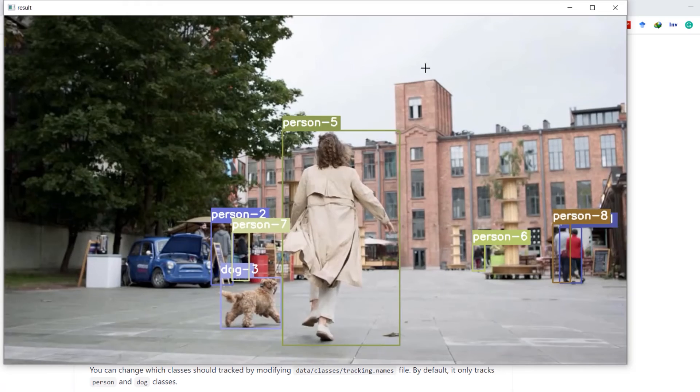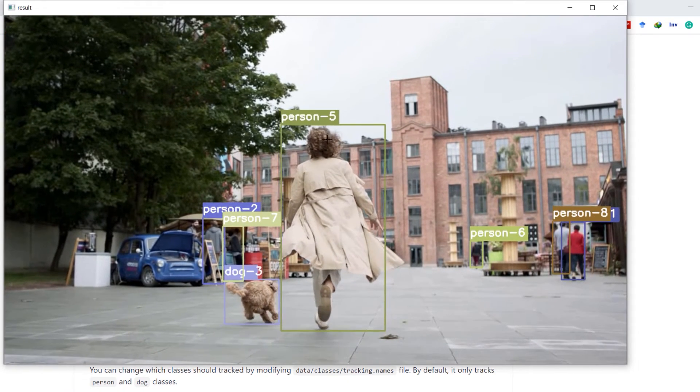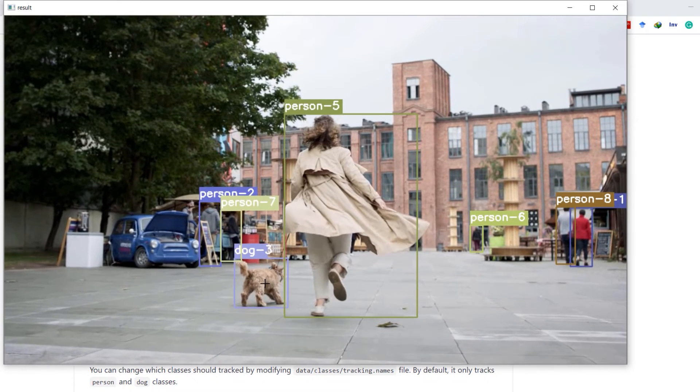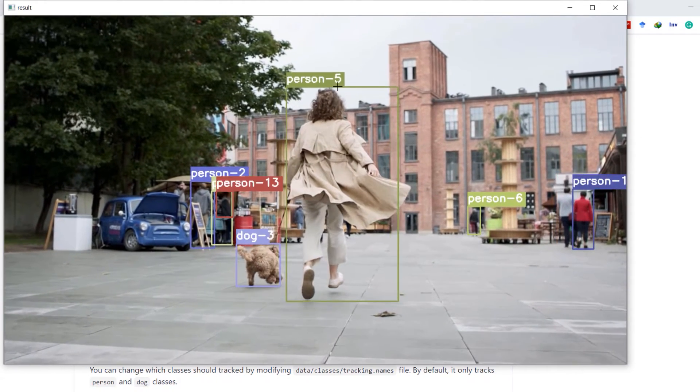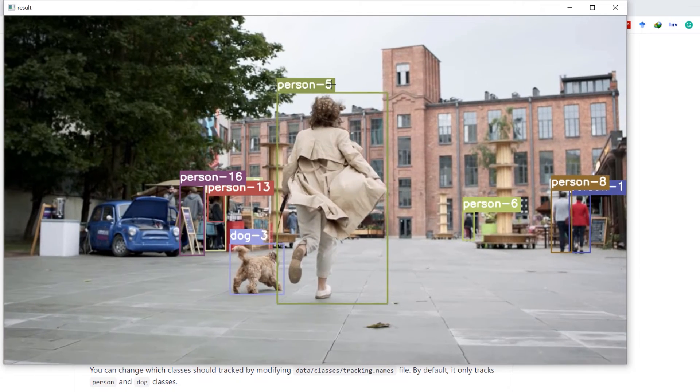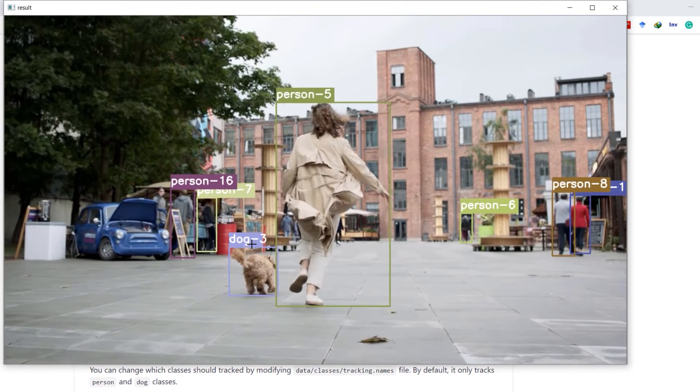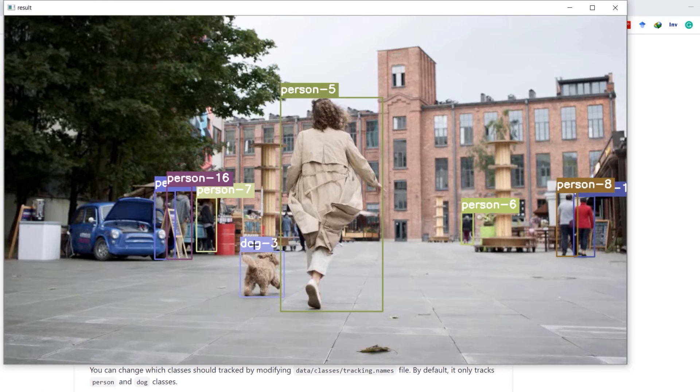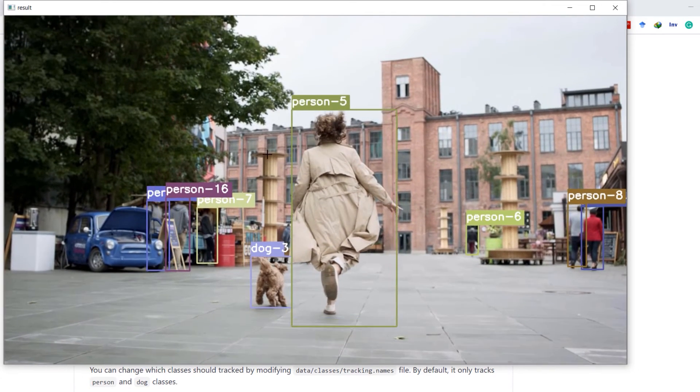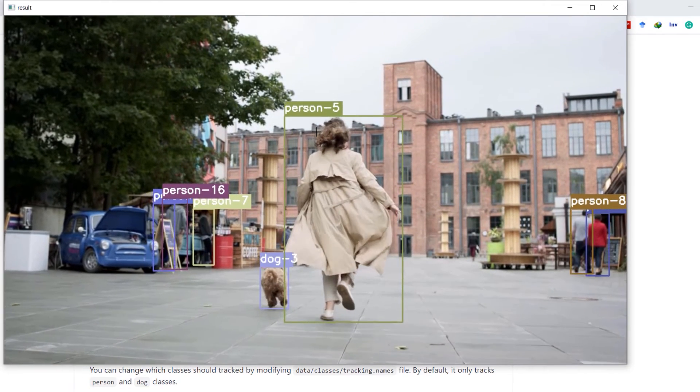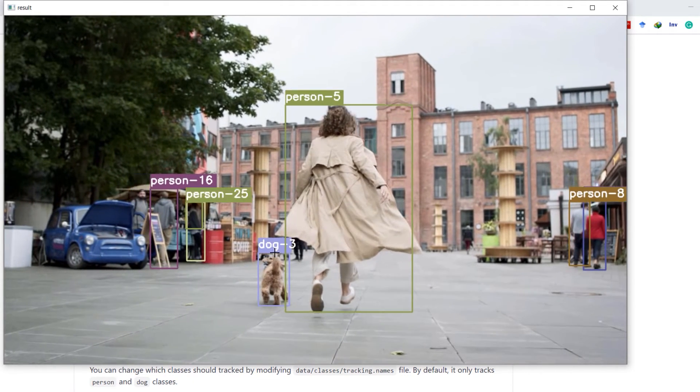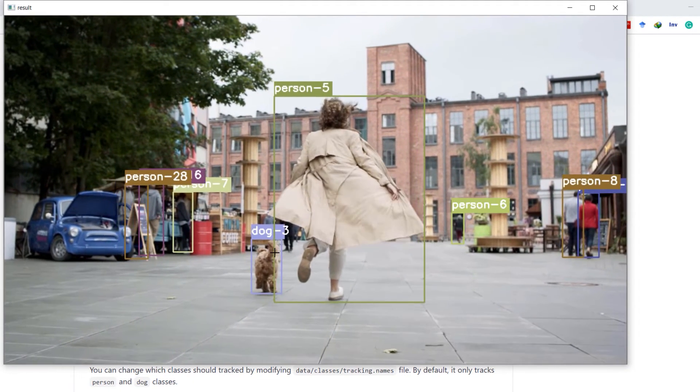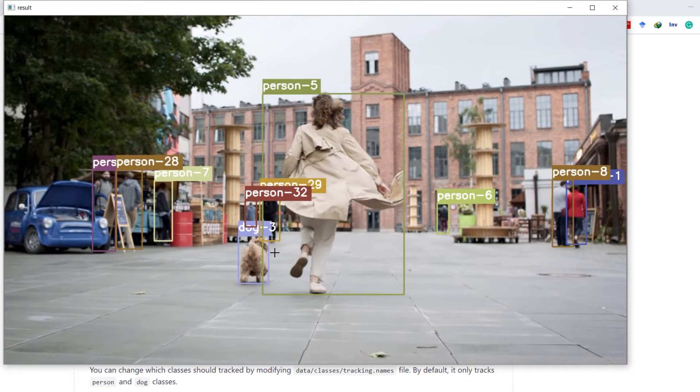Here we have the results. It's tracking persons and dog. For each unique person it's assigning a particular number to that person, and a number is also assigned to dog. By default this script tracks only persons and dogs, and if you want to track other objects as well I'm going to show you how you can do that.